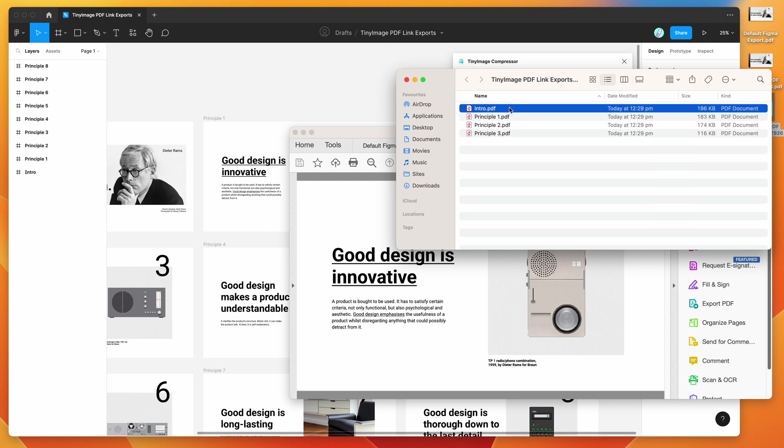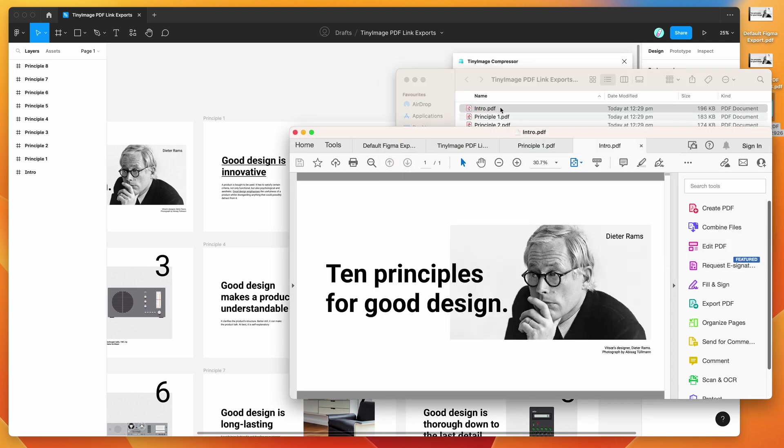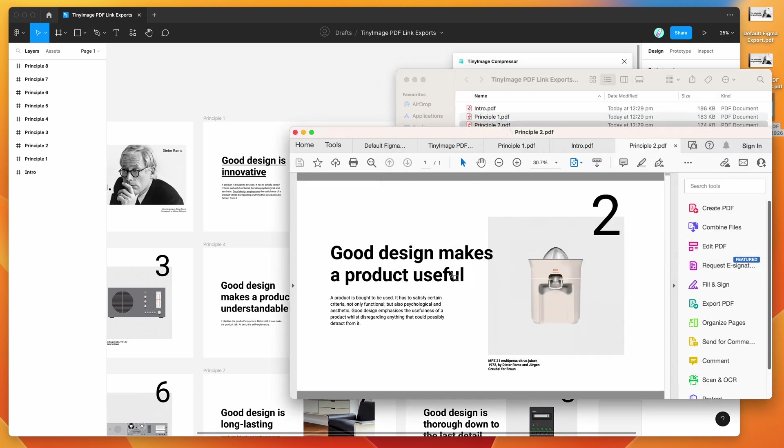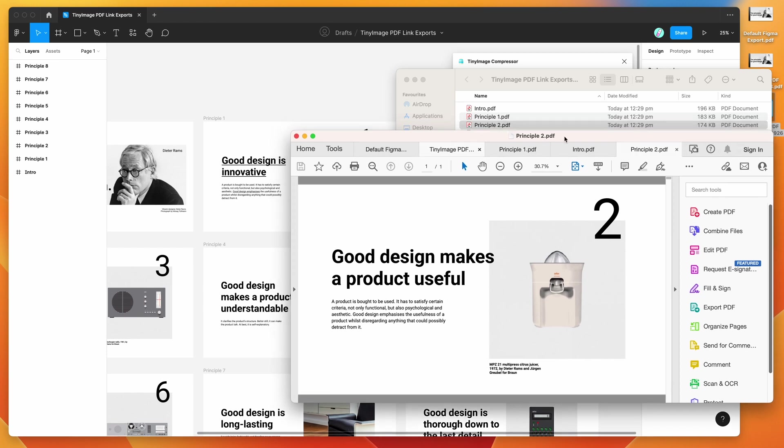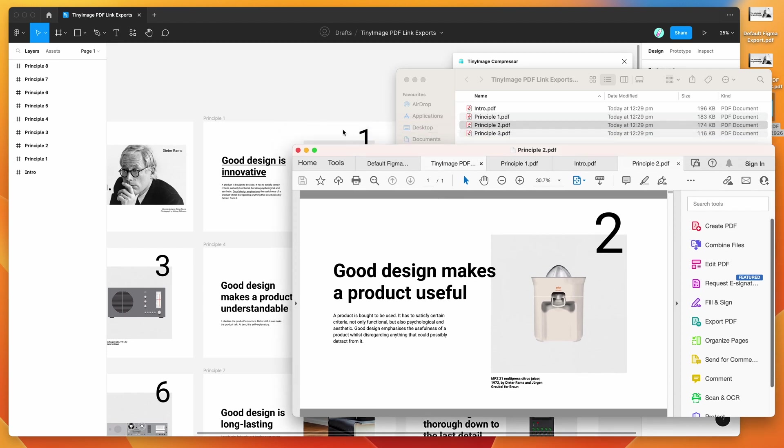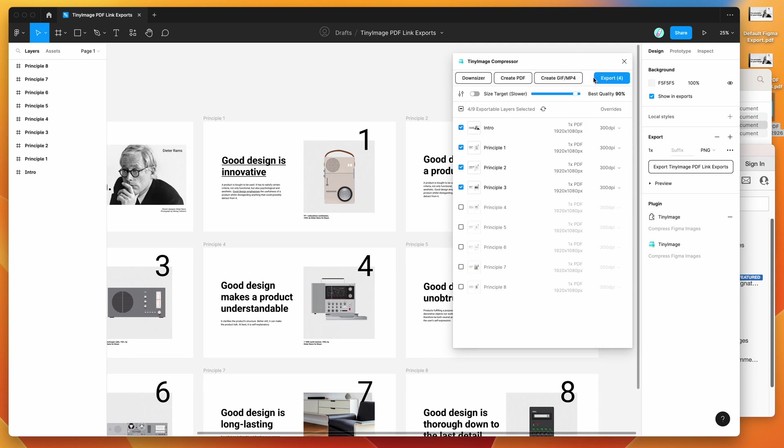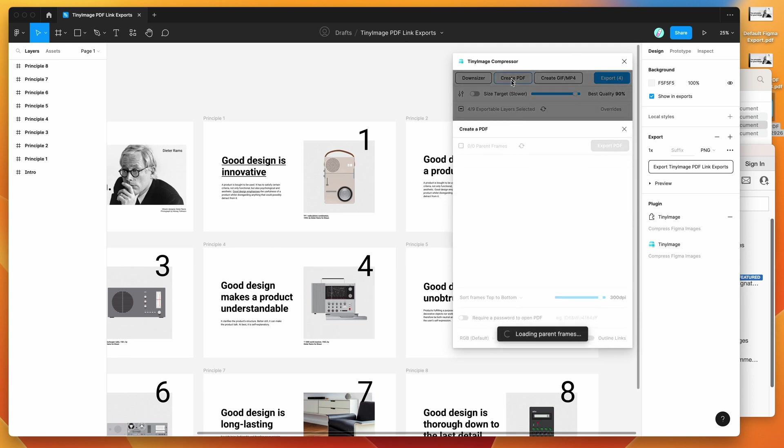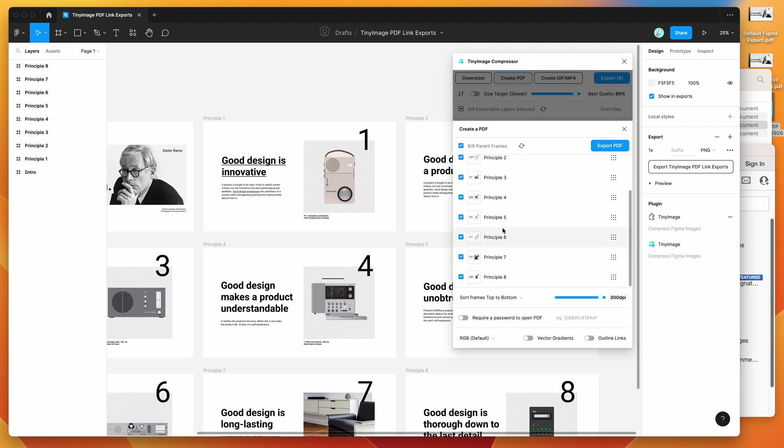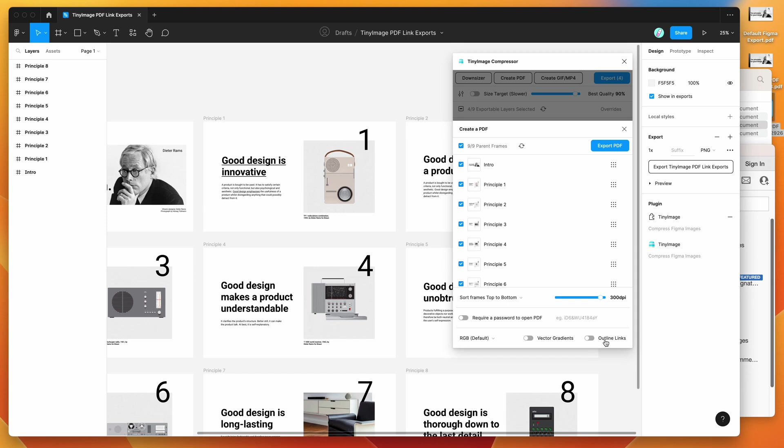And of course, we can open up any of these frames as single PDF files. That's what that looks like there. So you've really got two options there. You can export the frames as individual PDFs, or you can use the create PDF button to merge a bunch of frames into one PDF file. But the common thread amongst all of these exports is just to make sure that the outline links toggle in the TinyImage settings for PDFs is turned off if you don't want to include that PDF link outline that Figma adds automatically.